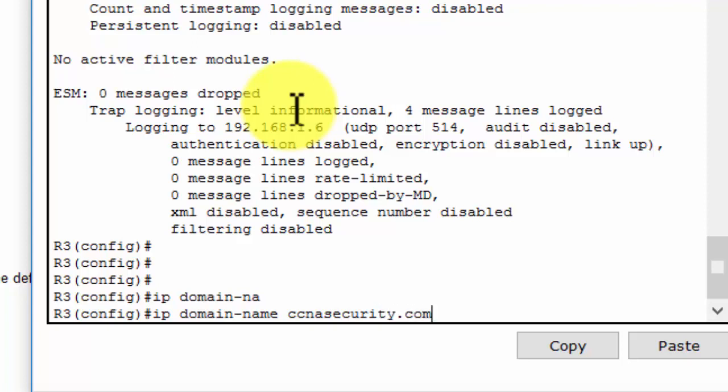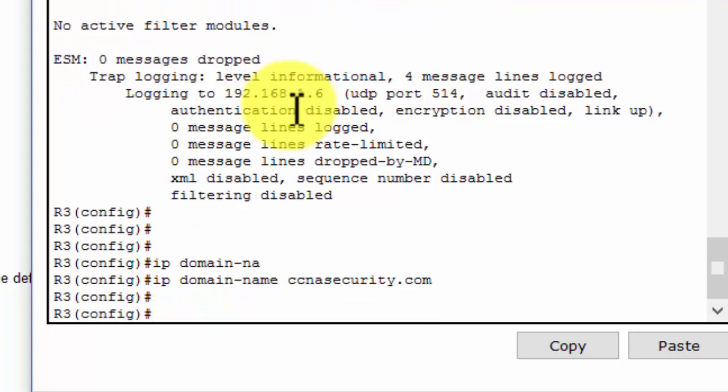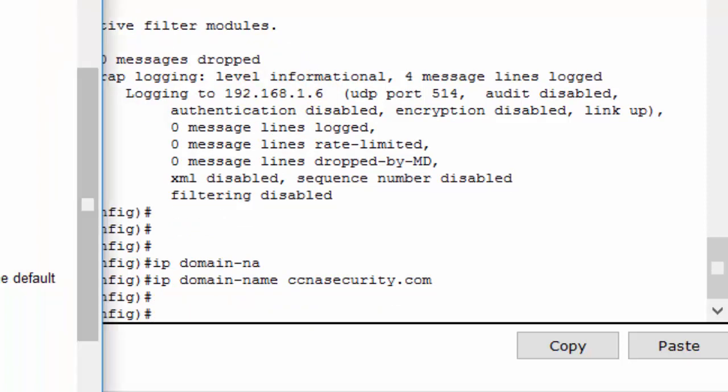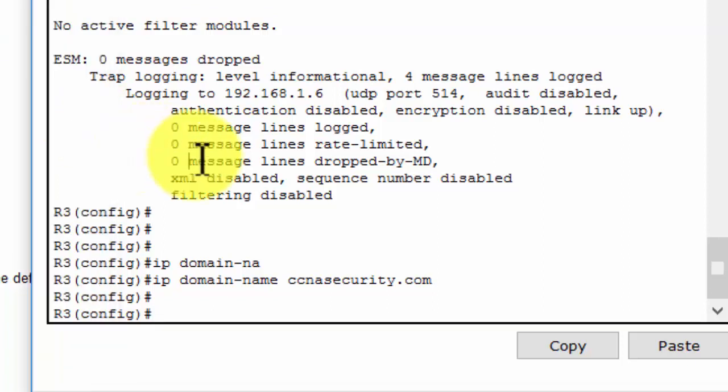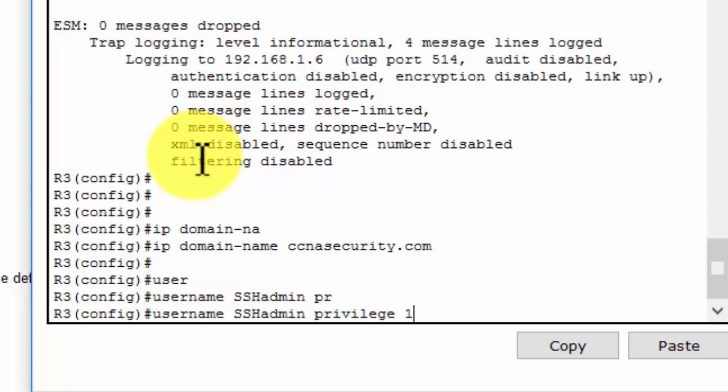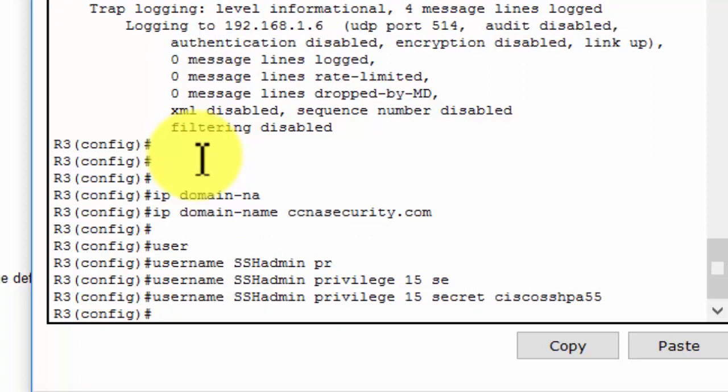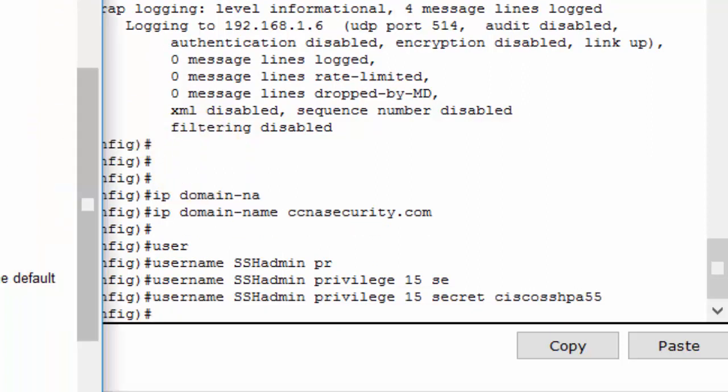Then I will configure users for login to the SSH server on router 3 with the command username, specifying the user, the highest privilege level, and the password. The highest privilege level is 15.